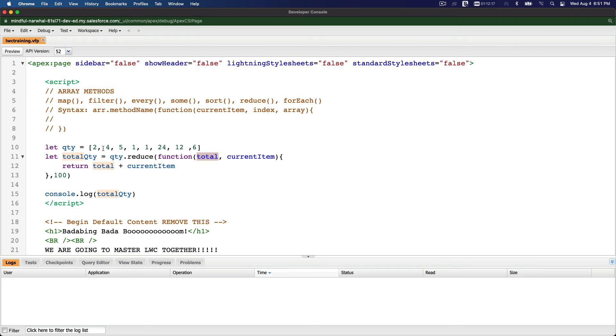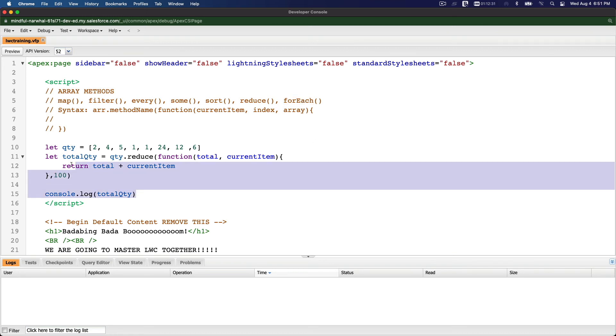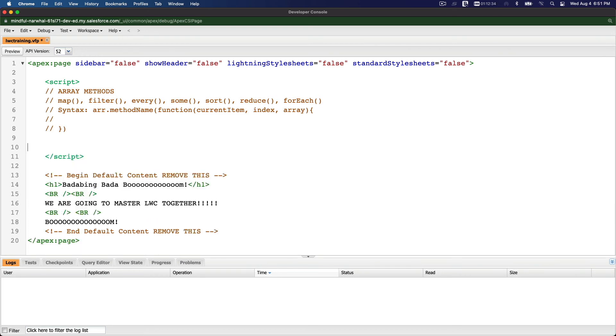We can see different applications of the reduce function when we are developing the LWC, but today we're just going to see how the reduce method works here. So last is forEach, which is pretty straightforward. We don't have to explain that. So for example, let students. Same thing: Jimmy, Barbie, Ken, Ninja.